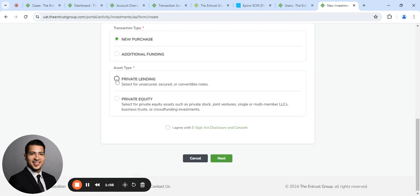We're going to go ahead and select Private Lending. If it's unsecured, secured, or convertible note, click the box, click Next.